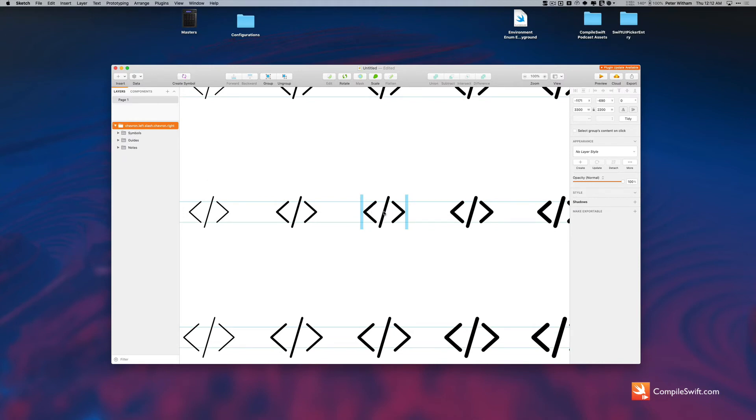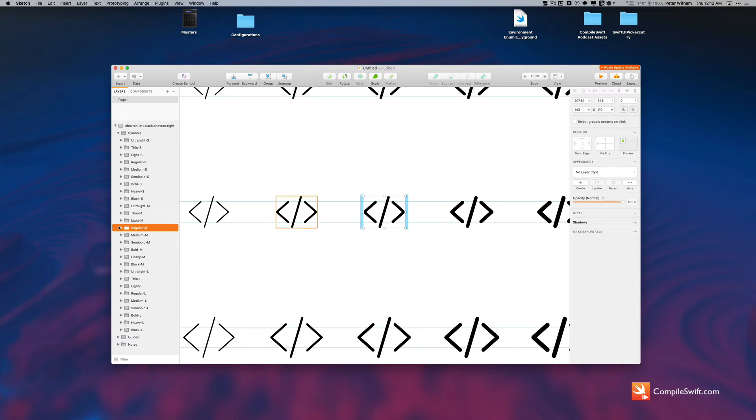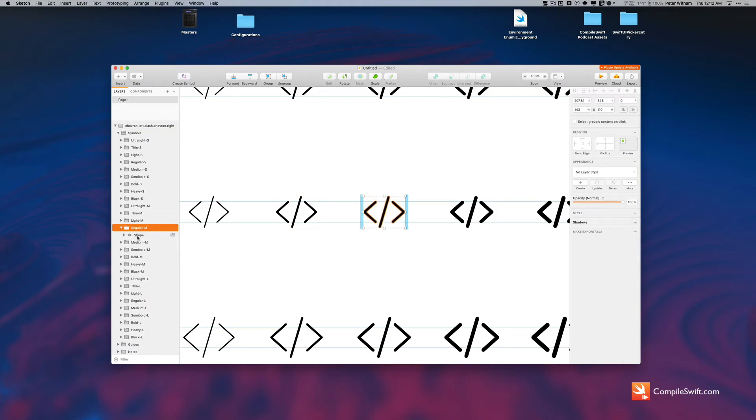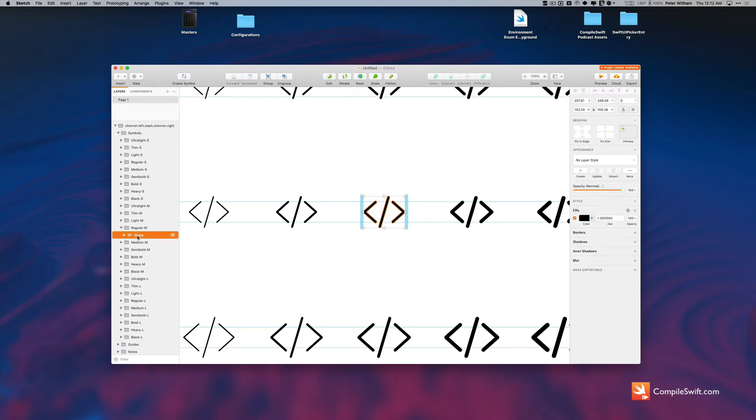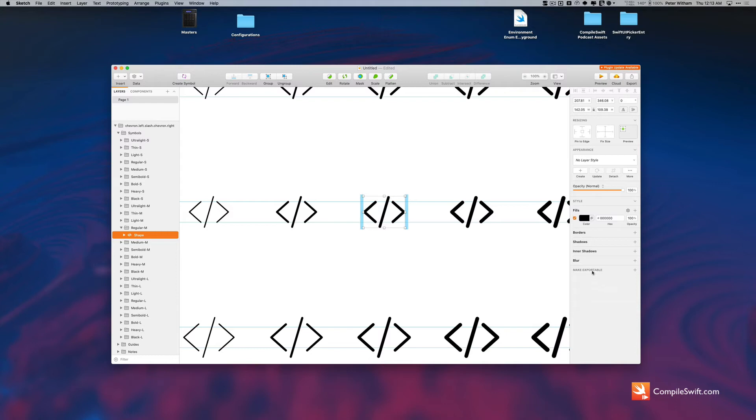So I'm just going to drill down to find this symbol, the one that I'm looking for here. Right, so we've got regular, medium, and then there's the shape. And then what I'm going to do, and again, any application of your choice that loads SVG graphics is fine.